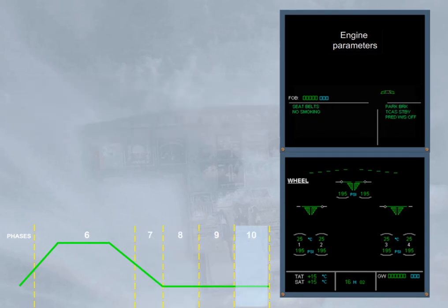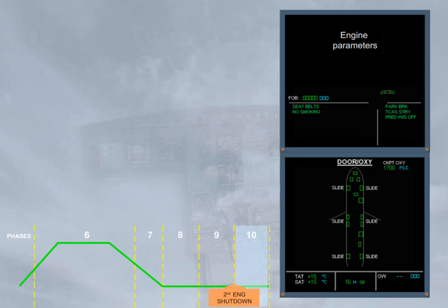At parking and at engine shutdown, the wheel page is replaced by the door oxy page in order for the crew to check the status of the doors.